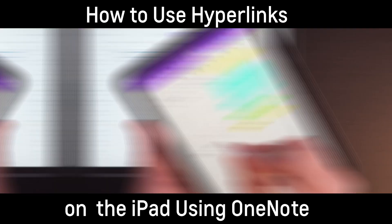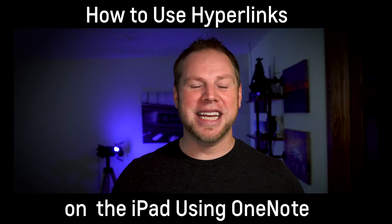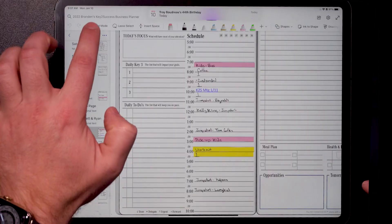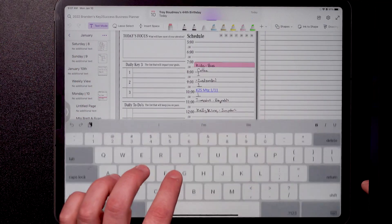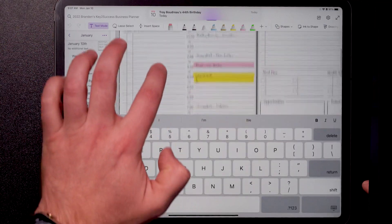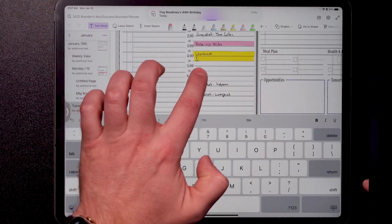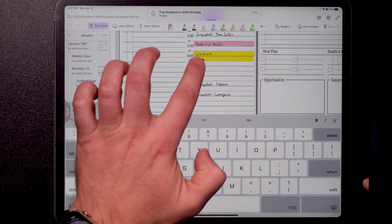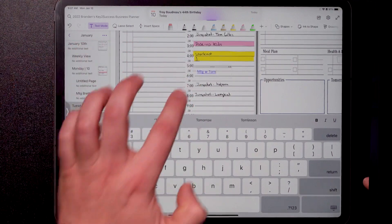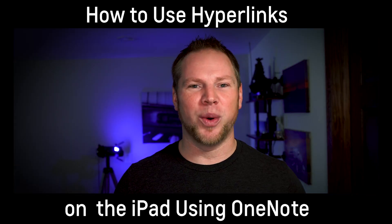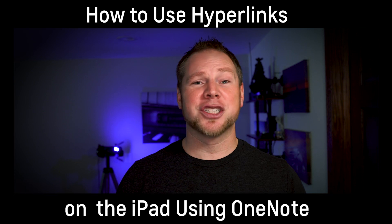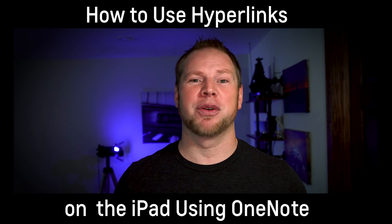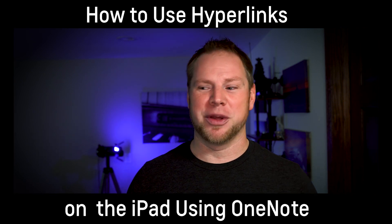But today, guys, they hit the mark. They did one of the three things that I'm so excited to share with you. This is going to be a pro tip, a fun session. We're going to talk about hyperlinking on the iPad using OneNote, and it's going to be a game changer for each and every one of you. So stay with me.